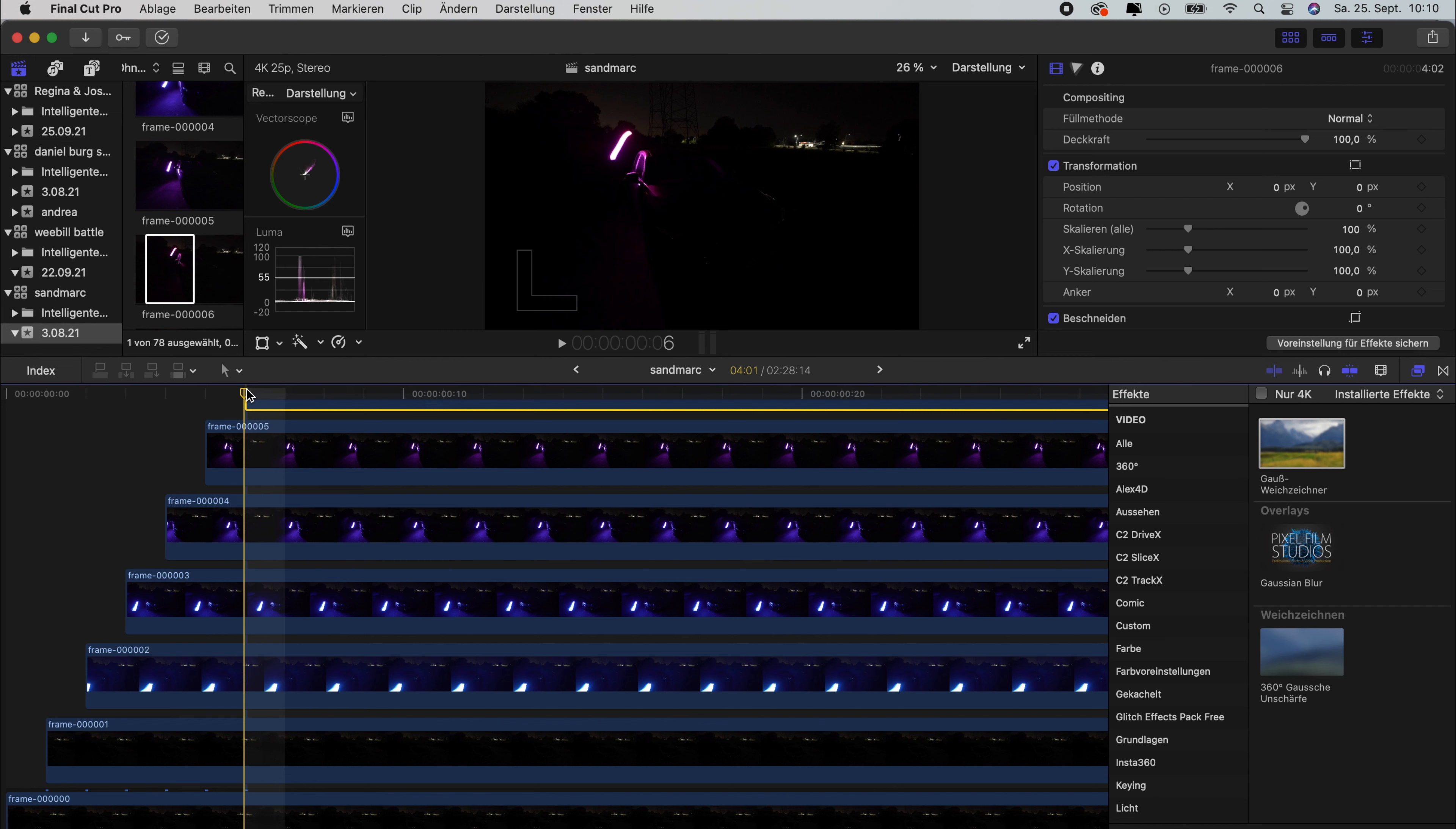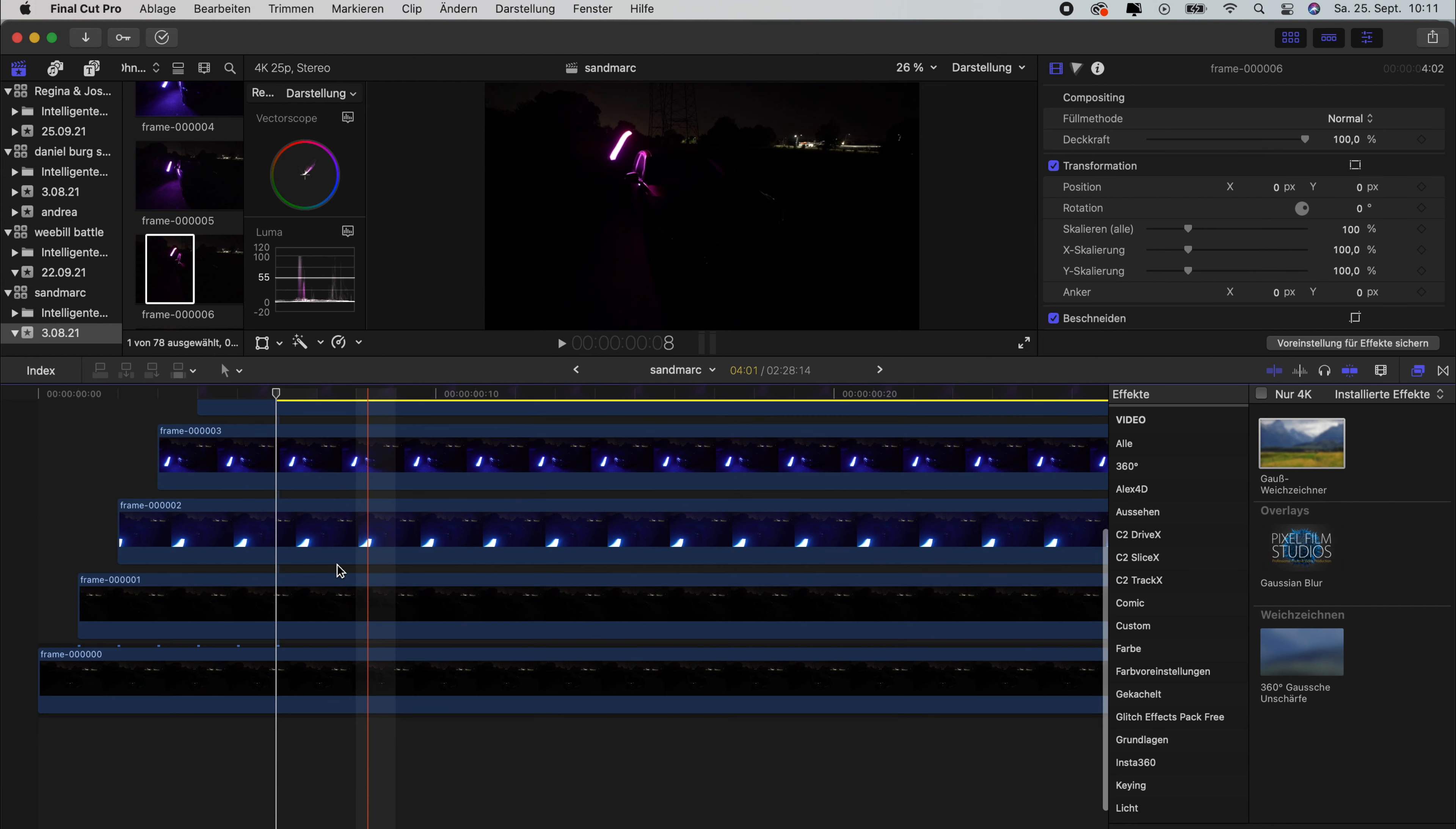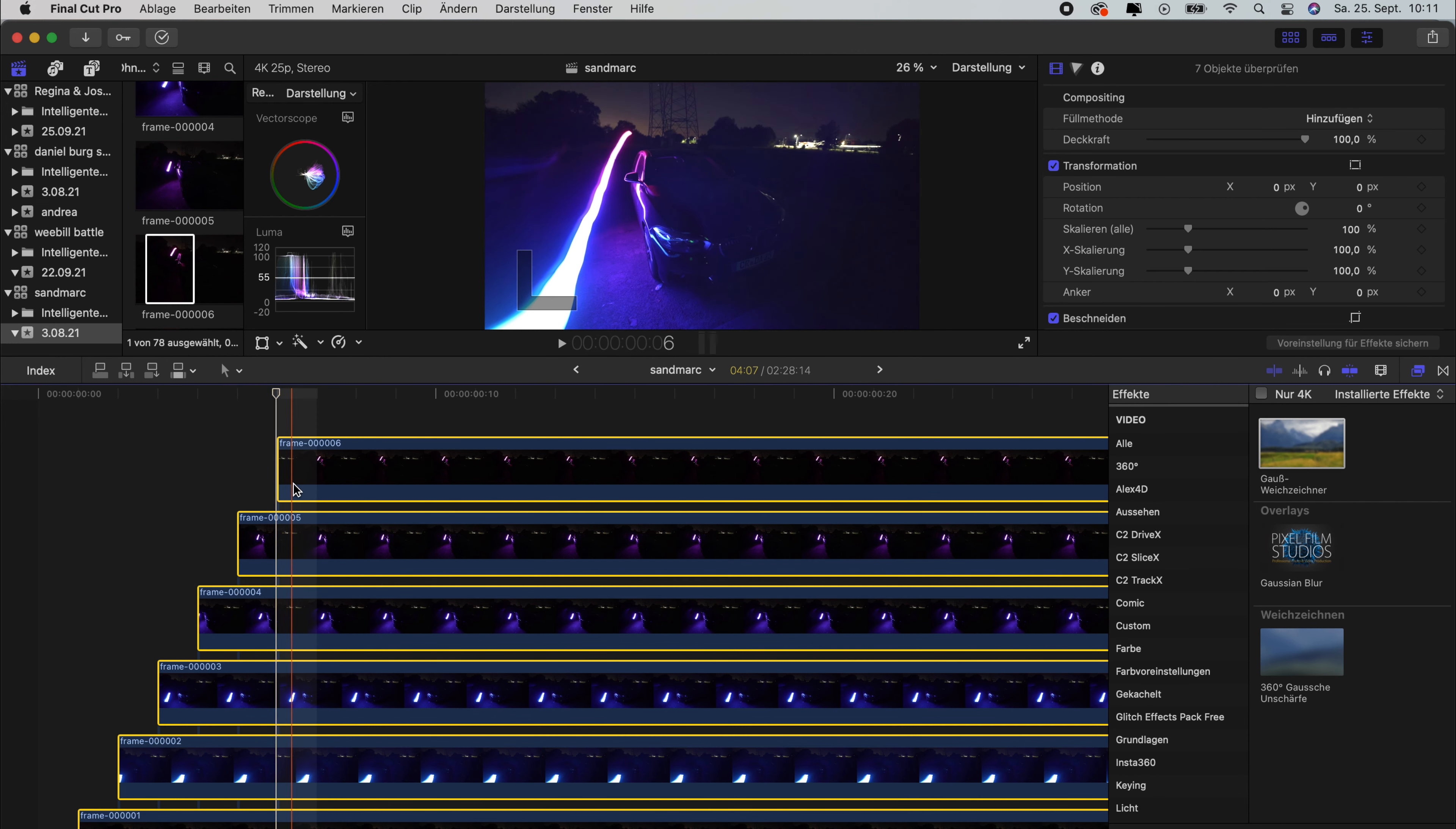Okay, I'm not going to show you the whole thing right now because I already did this. So as soon as you have done that, what you need to do is you need to select all the clips and you need to change the mode, the fill mode, to Add. So you already can see we get a light trail shape, which is pretty cool.